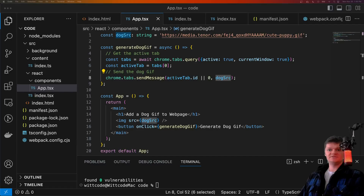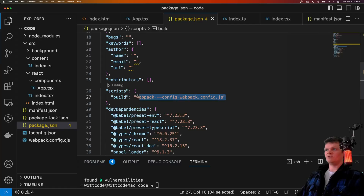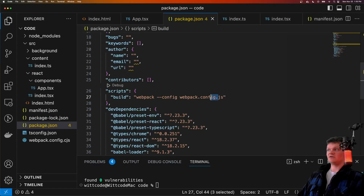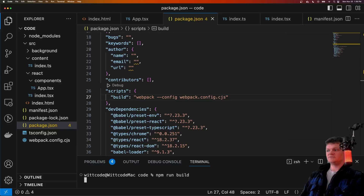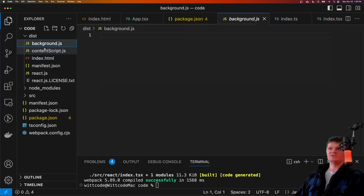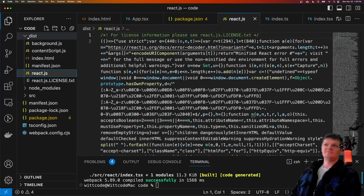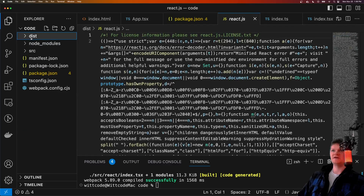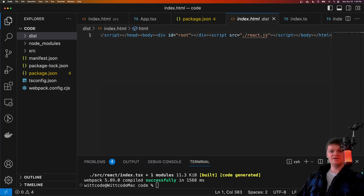Our application is basically built. Let's create a simple npm build script to build our application with Webpack. Inside package.json, under scripts, we call Webpack config and build the application using our configuration file with the .cjs extension. Now if we run npm run build, what we get outputted is a distribution folder. In here we have our background script, content script, index.html, manifest.json, and our React code. You can see how all of this has been minified because we have the mode set to production inside Webpack.